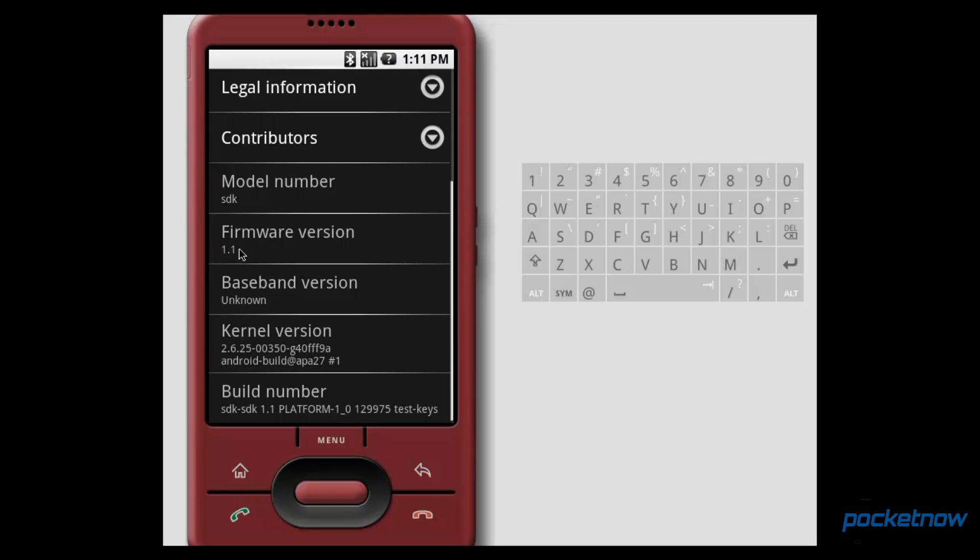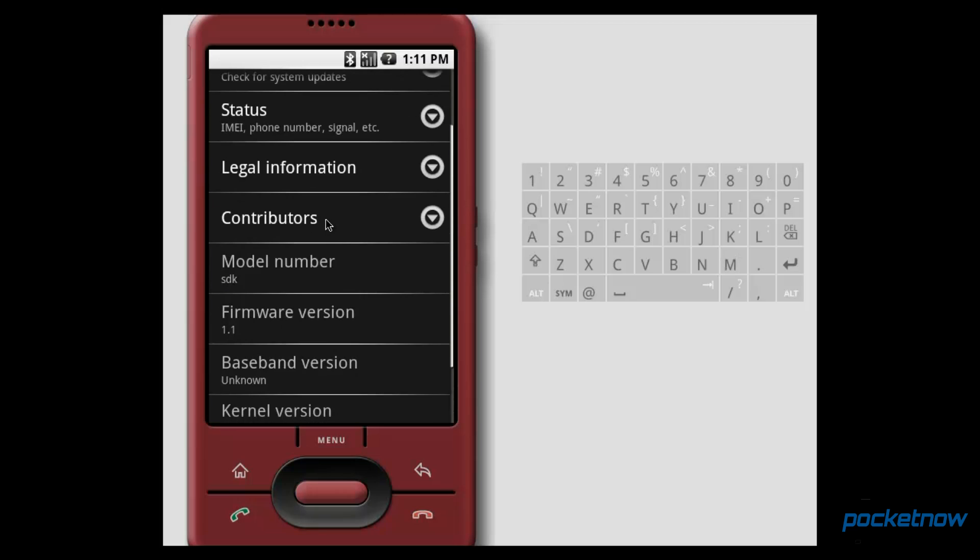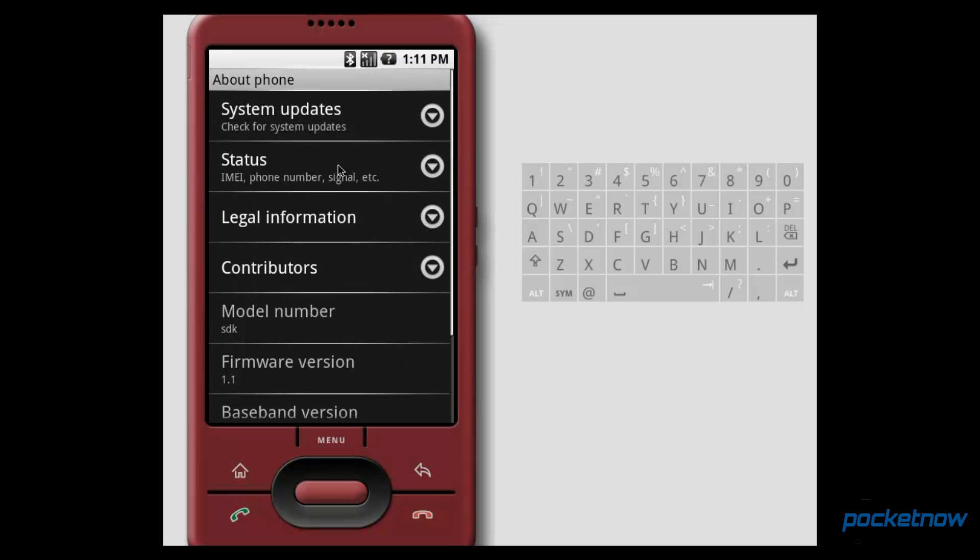This is version 1.1, and I don't know if it had a cute little dessert name. I don't know what A and B were. If you do, please leave that in the comments over at Pocketnow.com so we can have some history here.